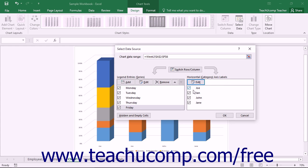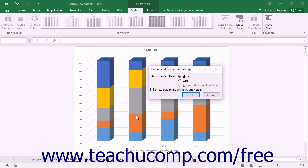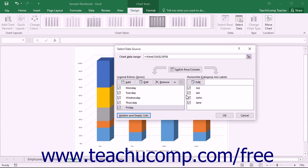To set how the chart interprets hidden and empty cells that appear in your data range selection, click the Hidden and Empty Cells button in the lower left corner of the Select Data Source dialog box. In the Hidden and Empty Cell Settings dialog box that appears, you can choose the display of empty cells by selecting the desired option from the Show Empty Cells As section — you can show them as gaps in a line, zero value points in a line, or connect data points with the line. You can also check or uncheck the Show Data in Hidden Rows and Columns checkbox. This defaults to unchecked, which hides data in hidden rows and columns from your chart; check it if you wish to display that information. Once you've set your choices, click OK to return to the Select Data Source dialog box, and then click OK again to apply your changes to the chart data.